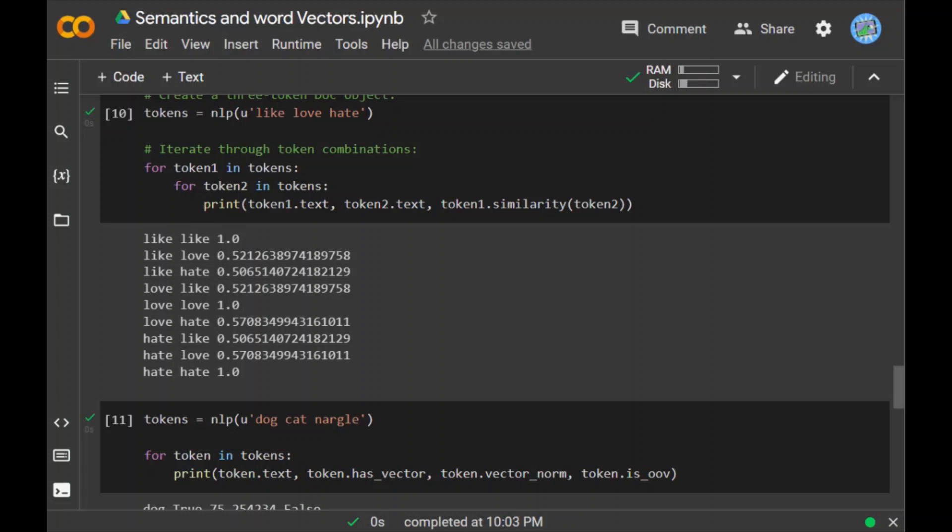The vector_norm value is 0 and it identifies as out of vocabulary. So any word which is not in your vector library will be considered as out of vocabulary library, out of vector. That is OOV. Out of vector means out of vocabulary.